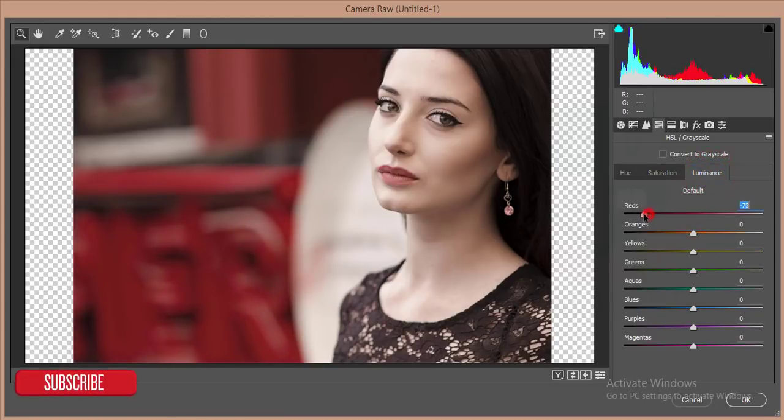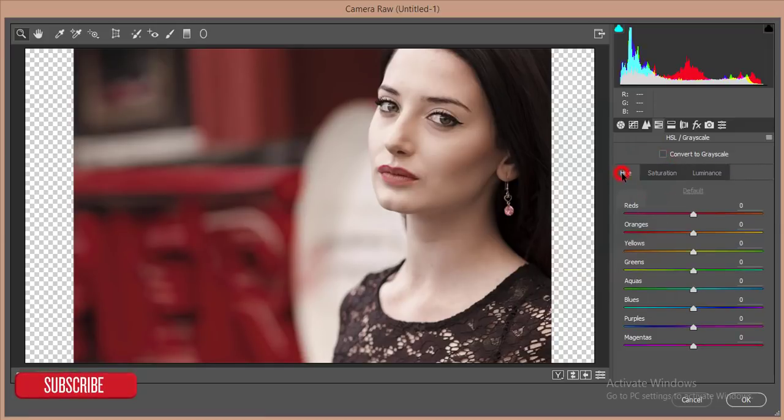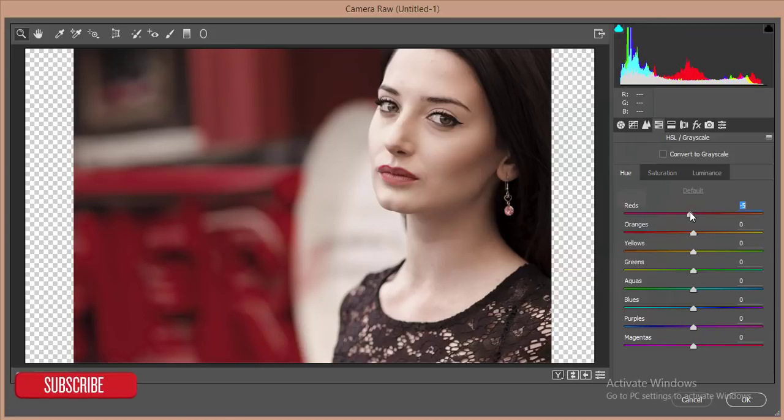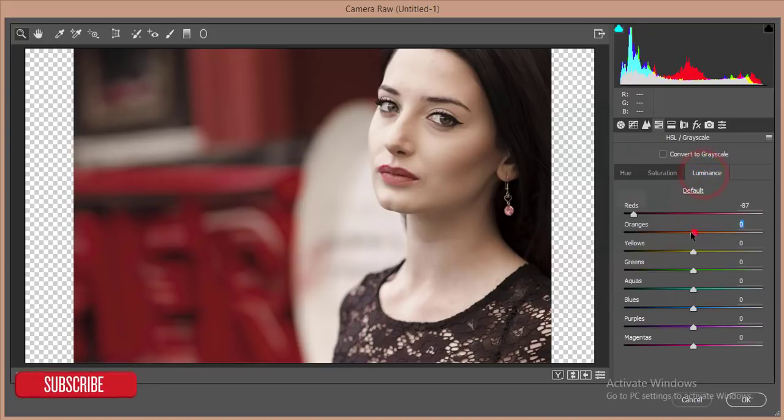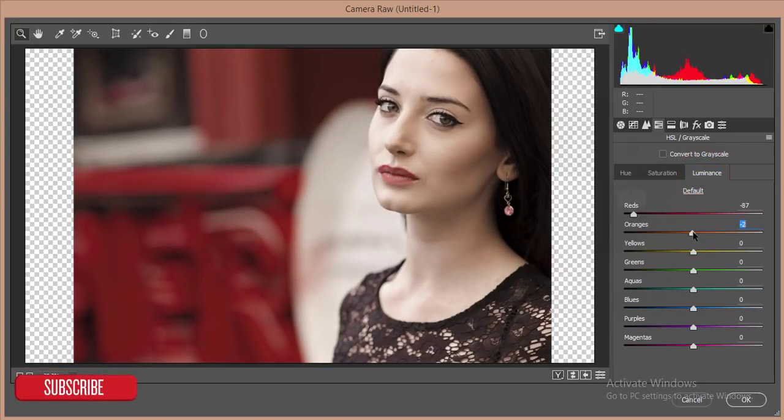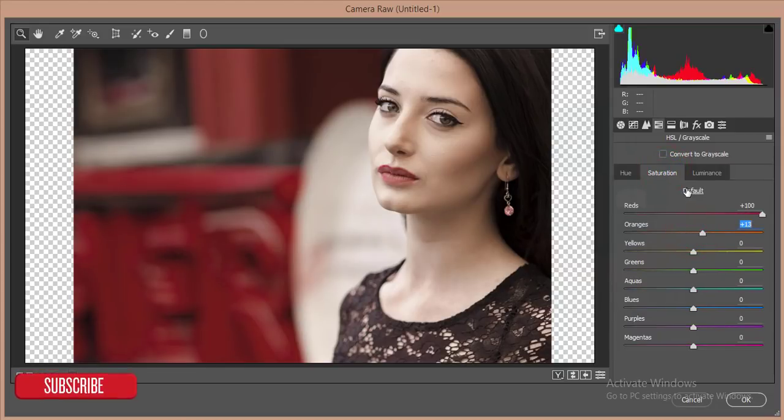I'll reduce the luminance and increase the saturation. Here I'll make it minus five percent. And for orange, I'll add orange and reduce the luminance minus two percent, and I'll give some saturation.